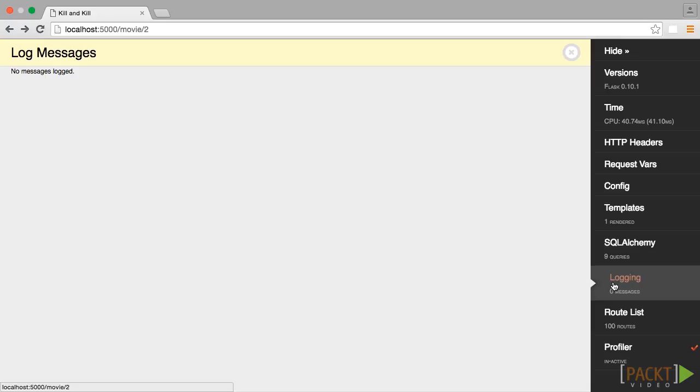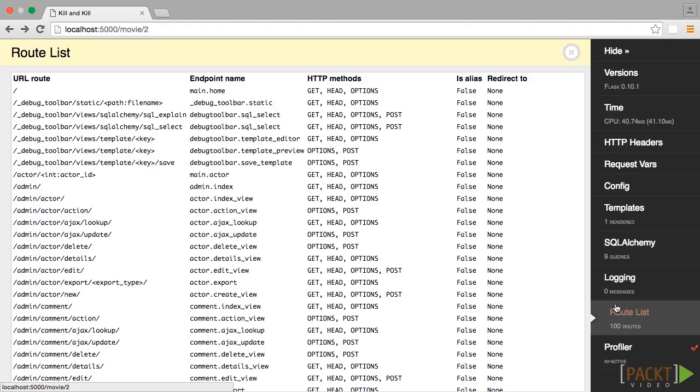The Route List button shows all of the routes in the application, which functions those routes are tied to, and which HTTP methods those functions accept.